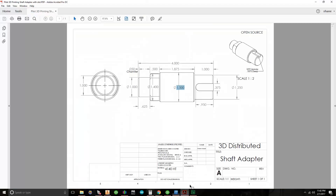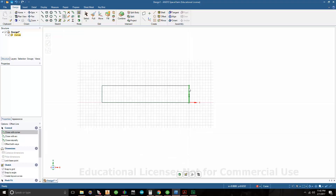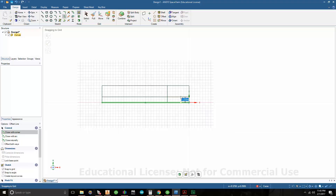Looking at the print, we have different steps with different diameters. We have one diameter that's 1 1/4, and it goes back 1 inch. So I'm going to go to Offset Curve and draw a parallel line — I'll click on this vertical and go back 1 inch. Then I'll click on my horizontal center line and go up. That diameter is 1 1/4, so I'll draw the radius: 1.25 divided by 2. Hit Enter.